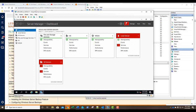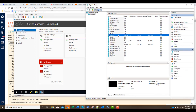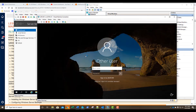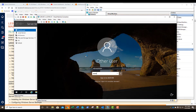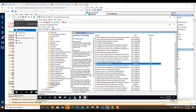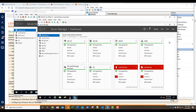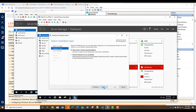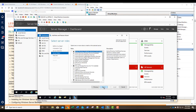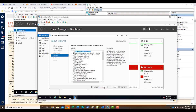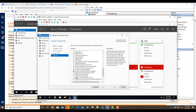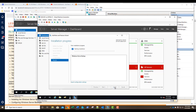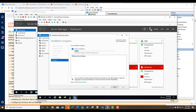In Exercise 5, we're installing the Windows Server Backup feature. We go to our domain controller, click Manage, Add Roles and Features, click Next through to Features, scroll to the bottom, and select Windows Server Backup. We click Next and Install. Once installation is complete, take a screenshot.